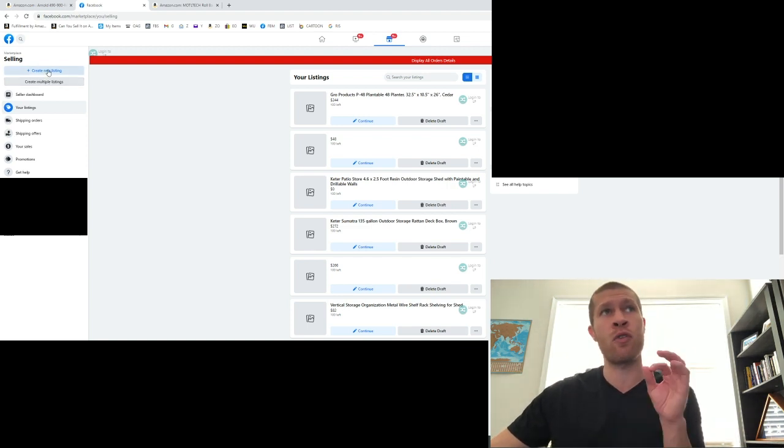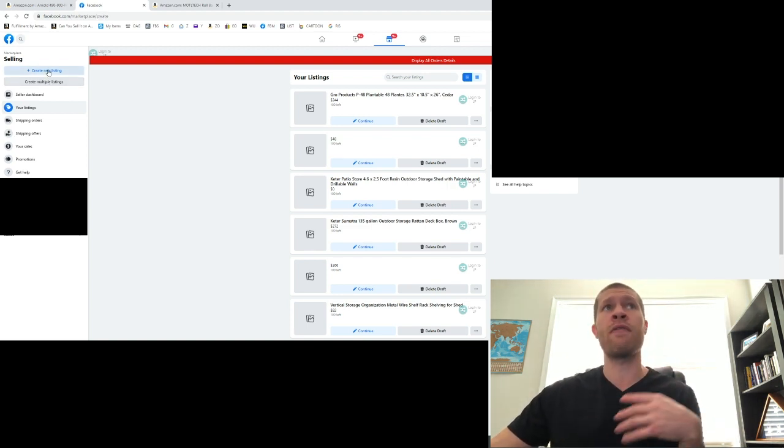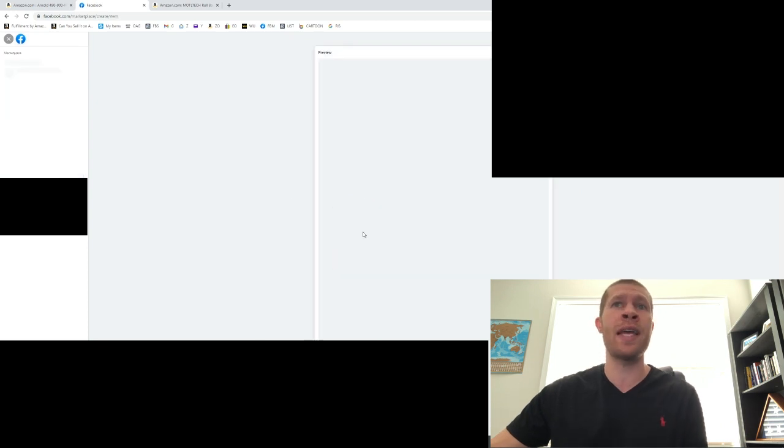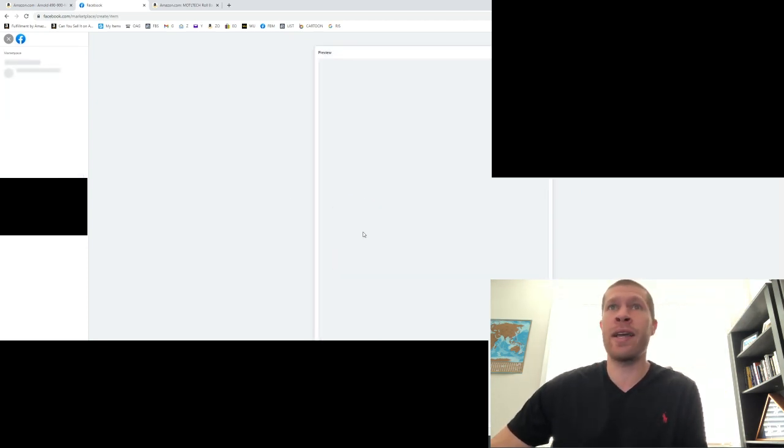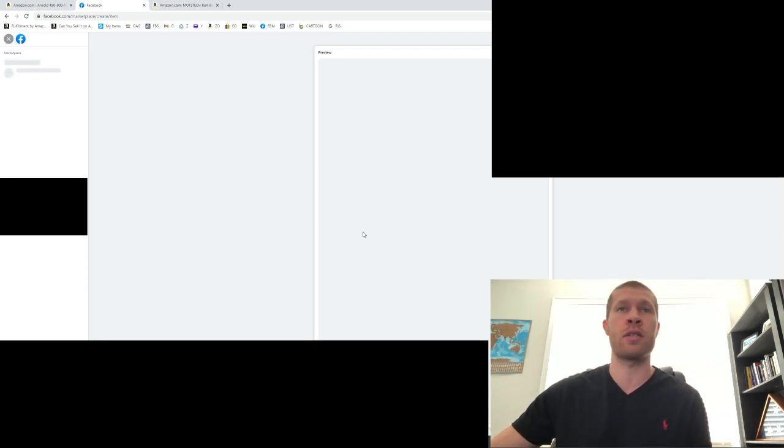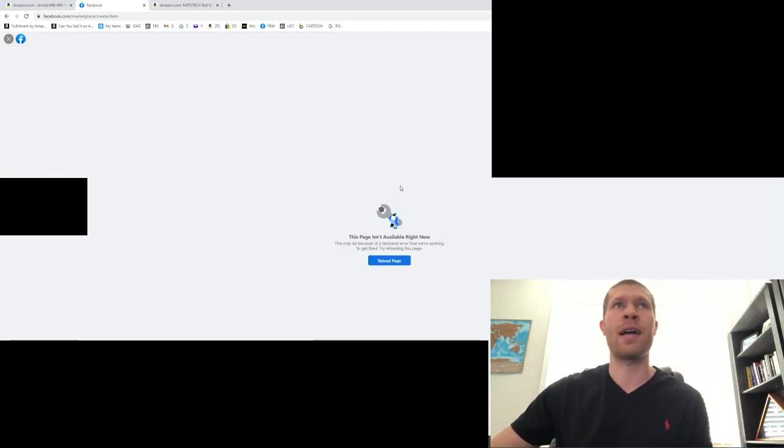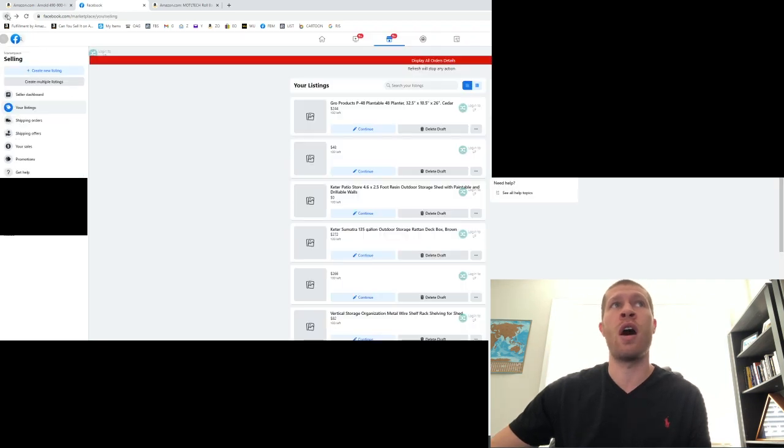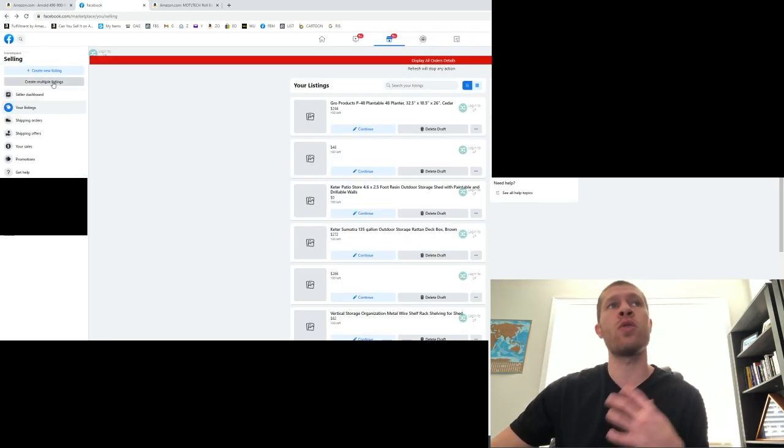Instead of creating a new listing, because if I create a new listing or try to edit any current listing, I get that error message that pops up and says you need to reload this page. It doesn't work. I get the same error message if I try to edit a listing as well.